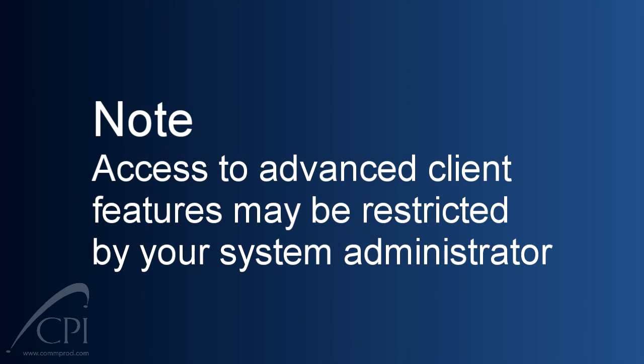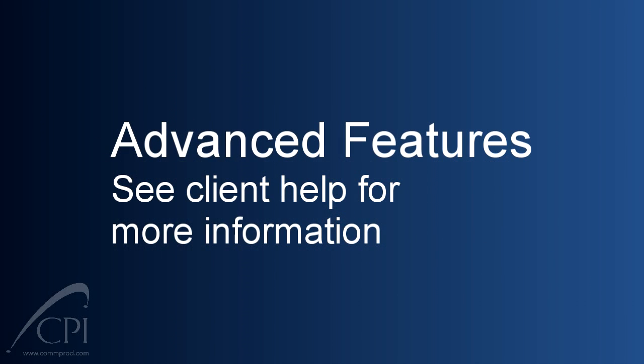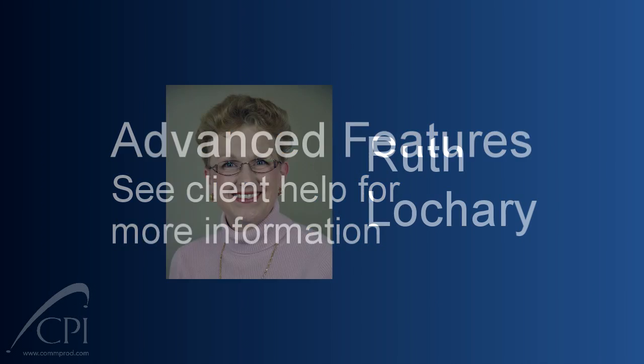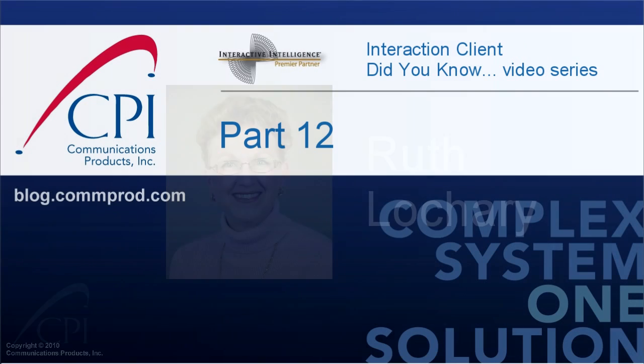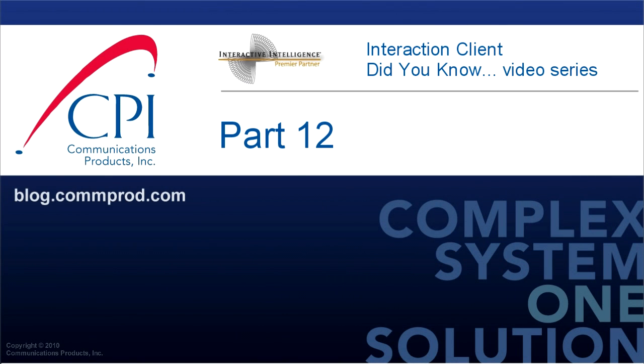As always, be aware that permissions for using these features are controlled by your system administrator. Check with them if you need help gaining access to any of these features. So there you go, a brief lesson on advanced features. Remember, the online help is a great resource for more information. We hope you've enjoyed our Interaction Client Did You Know video series. If you have questions or would like more information, be sure to give us a call using your client, of course. Have a great day. Thank you for watching. You can find more information and comment on this video at blog.comprod.com.